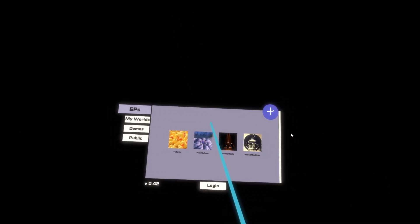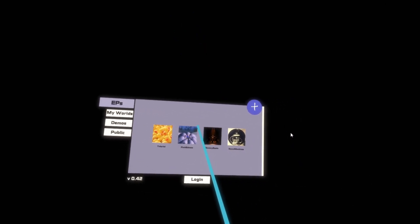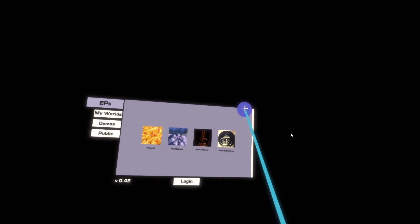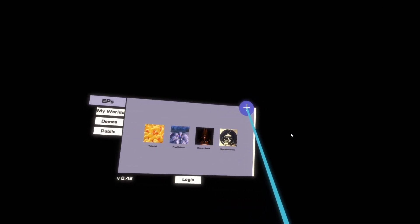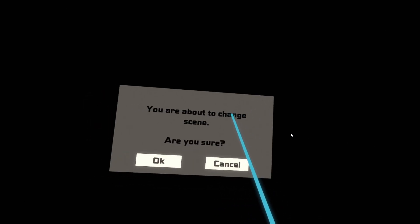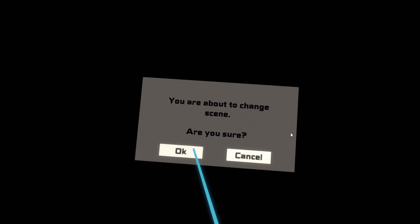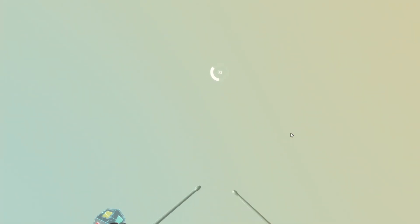And to create a new world I go up here and press this plus button. Are you sure you want to change the scene? Yes I am sure. And it will create a blank scene for me.